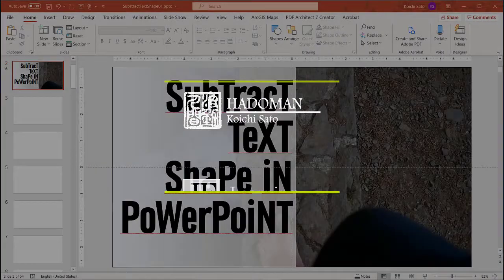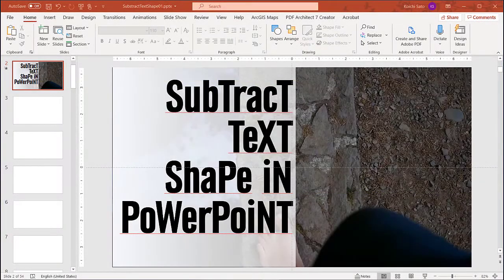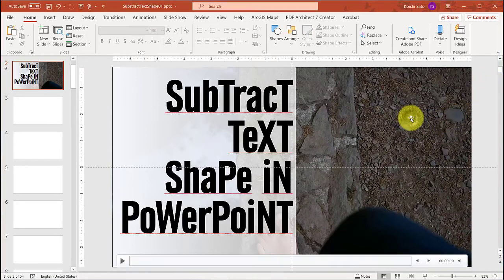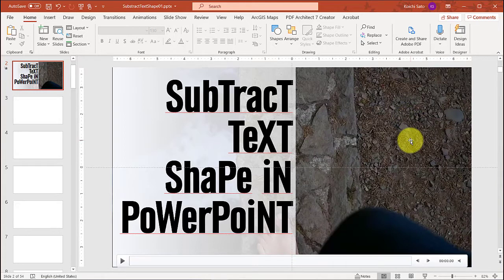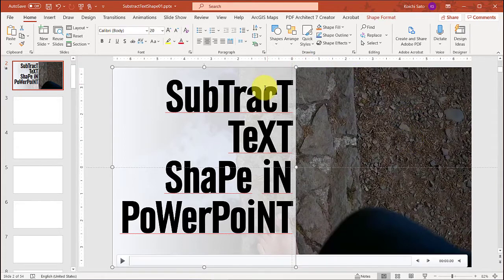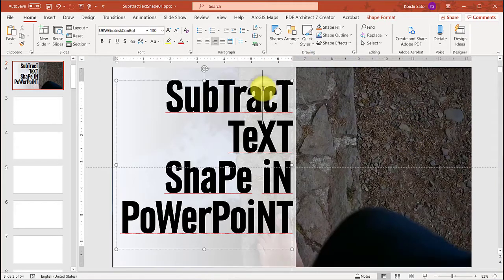In order to create this effect I had to have three items. From the bottom I have a video clip here, then I have a rectangular shape, then I have a text box.